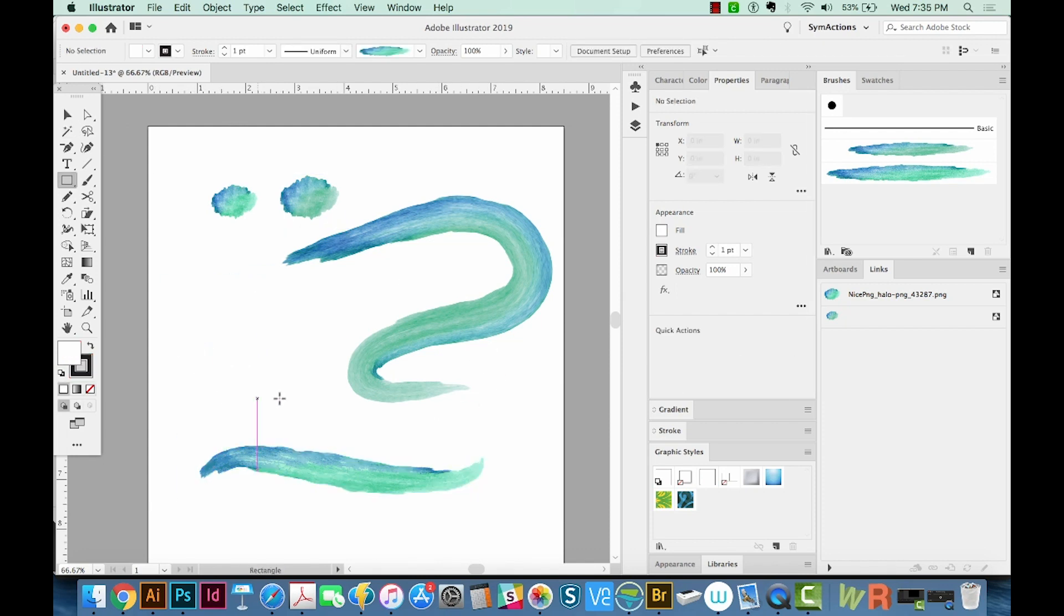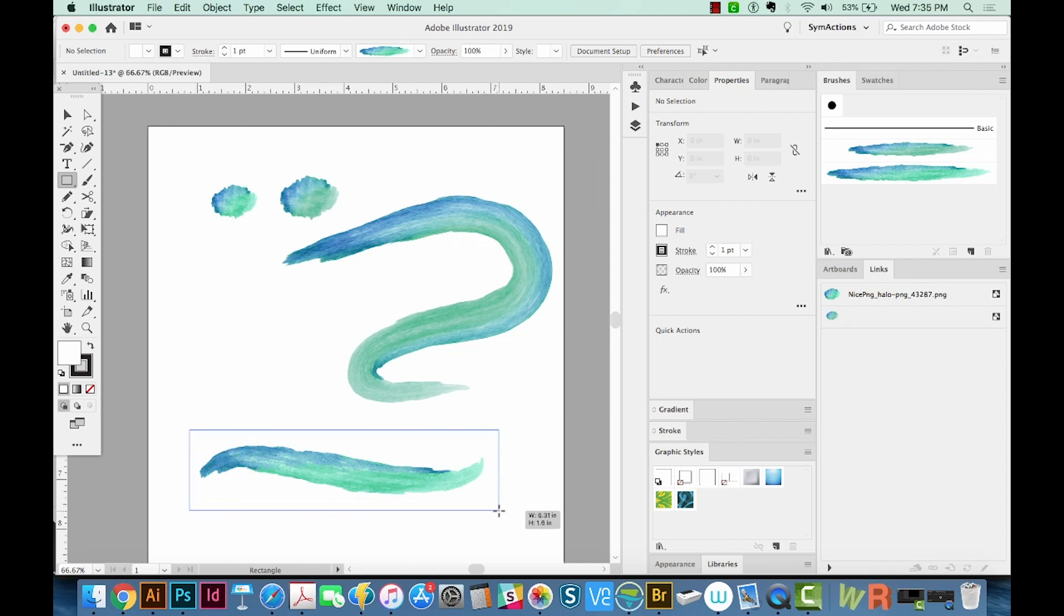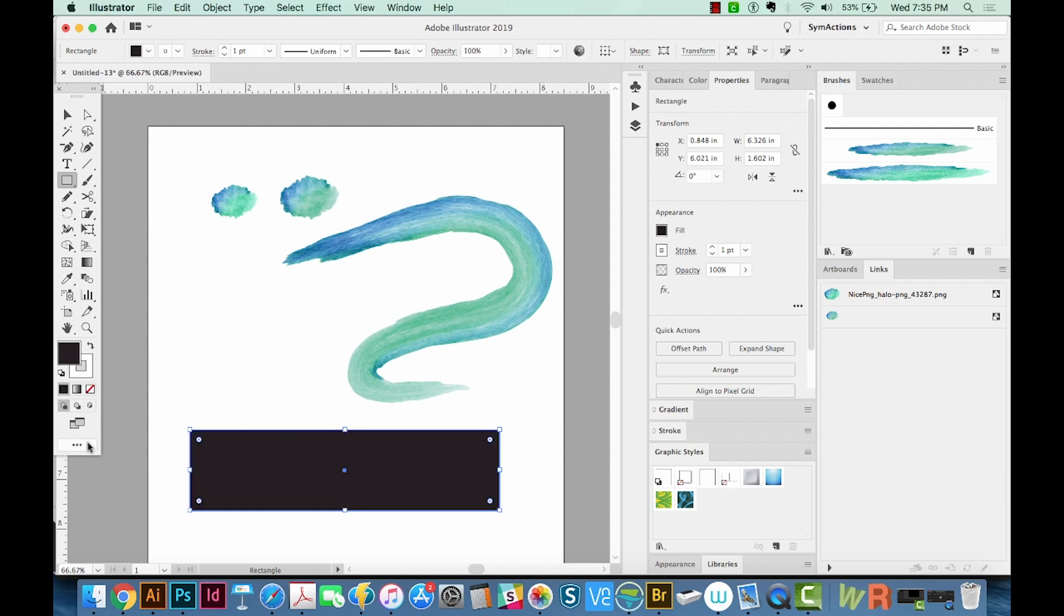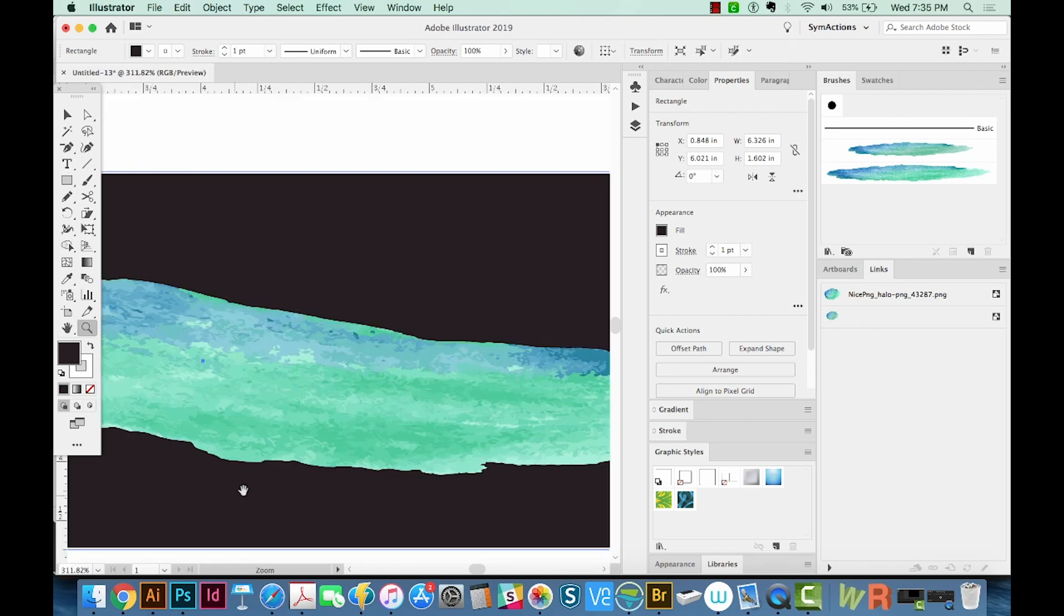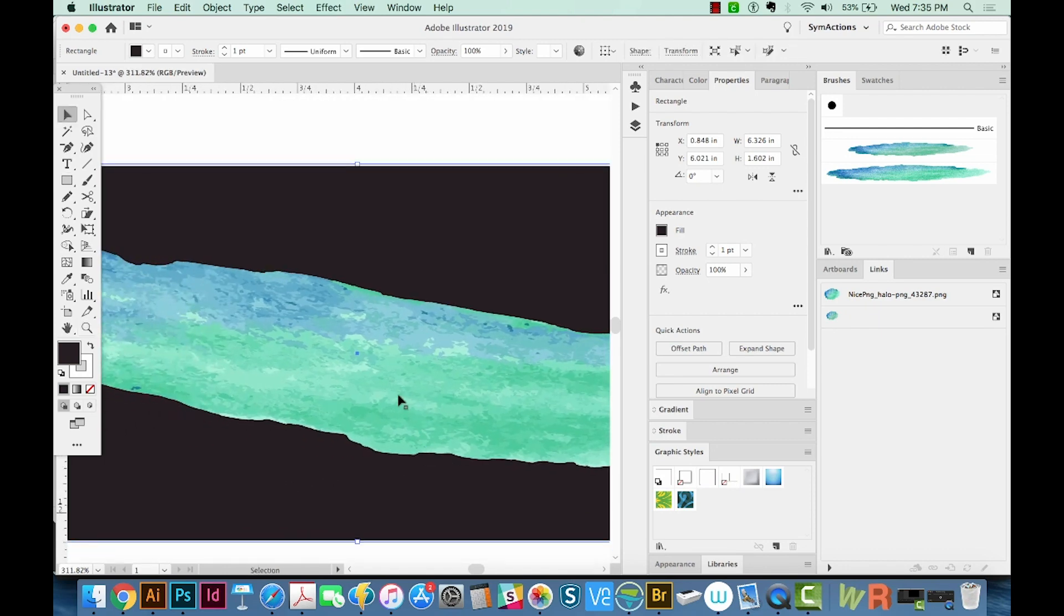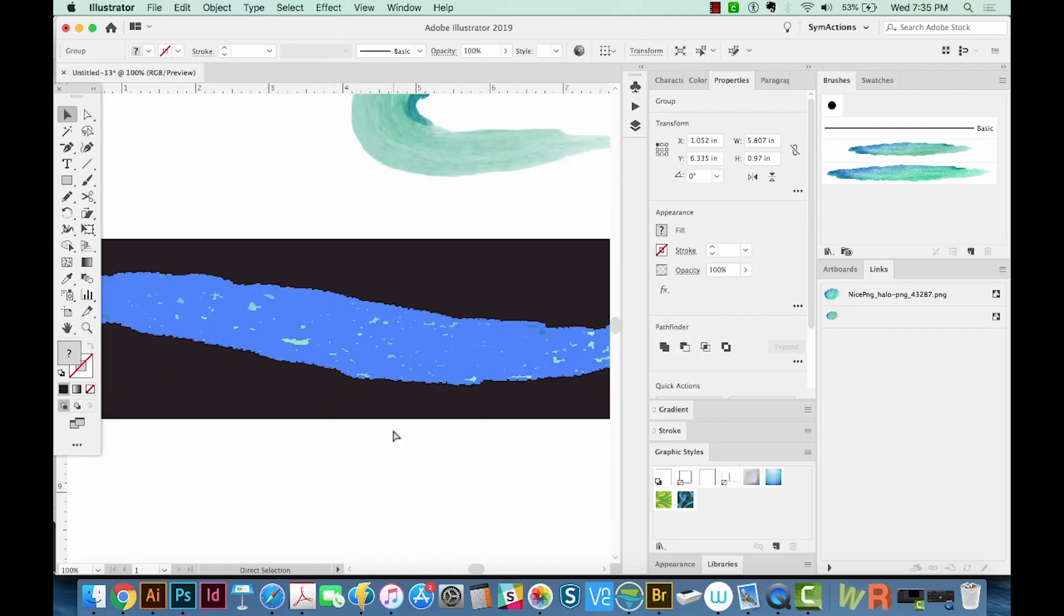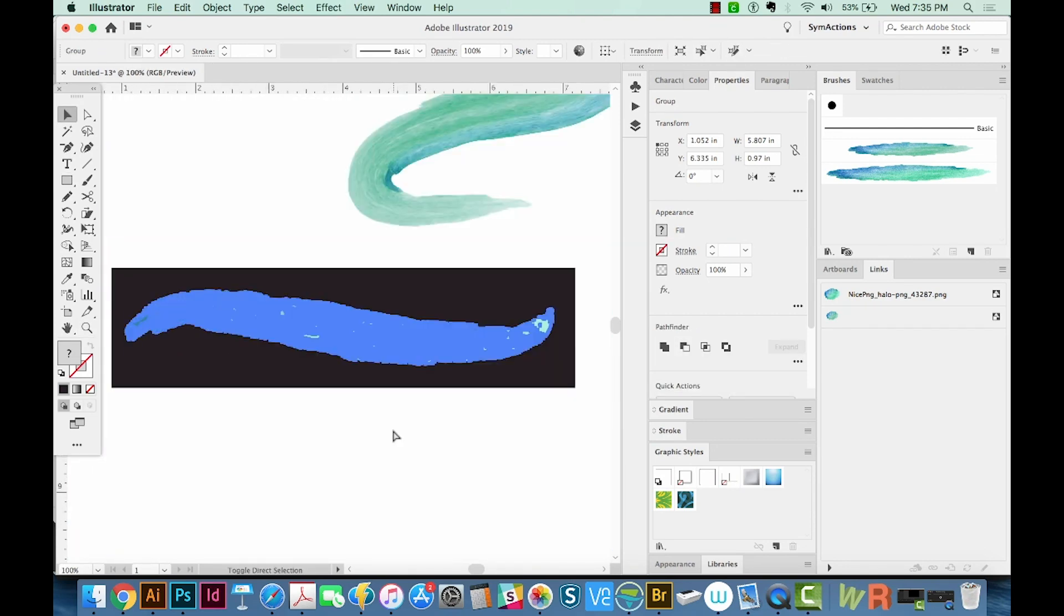Now if we draw a rectangle behind it with our M tool, hit D on our keyboard to get a white fill and a black stroke, and then hit Shift X to switch those. Now we have a black box with a white outline. I'm going to hit Shift CMD and left bracket to send it to the back. Now you can see how it looks after it's been expanded.